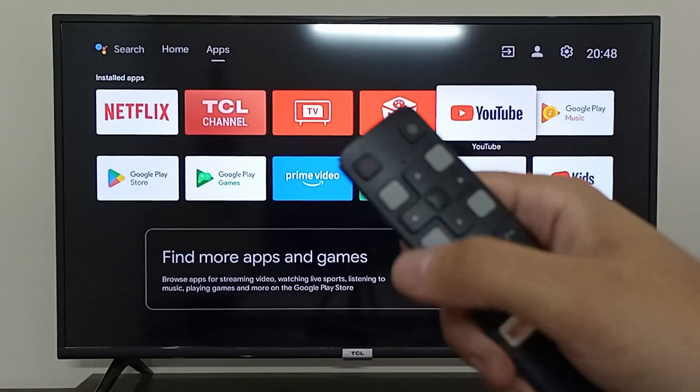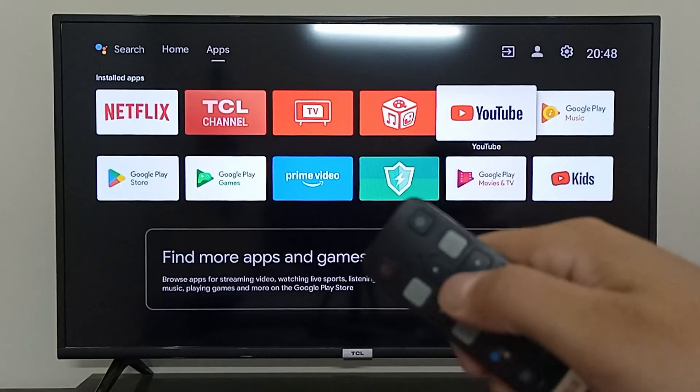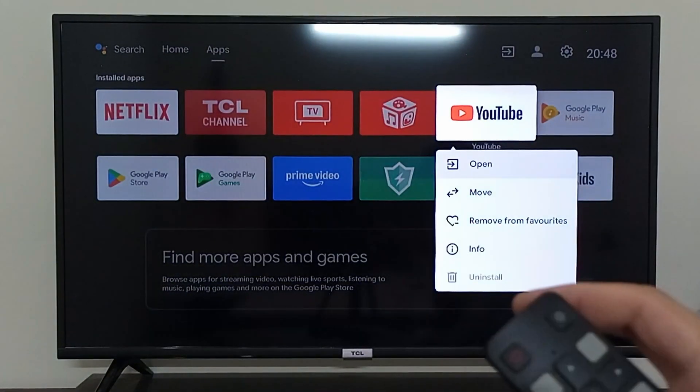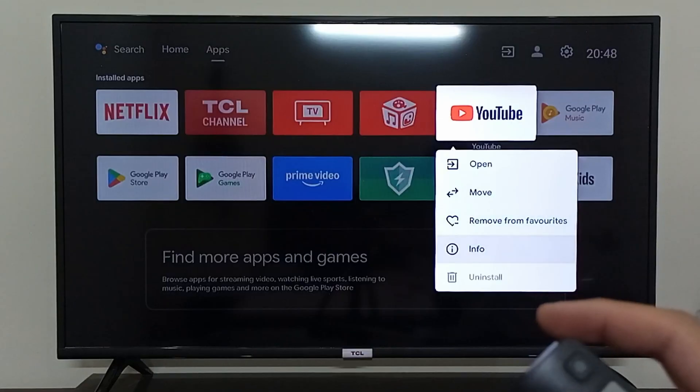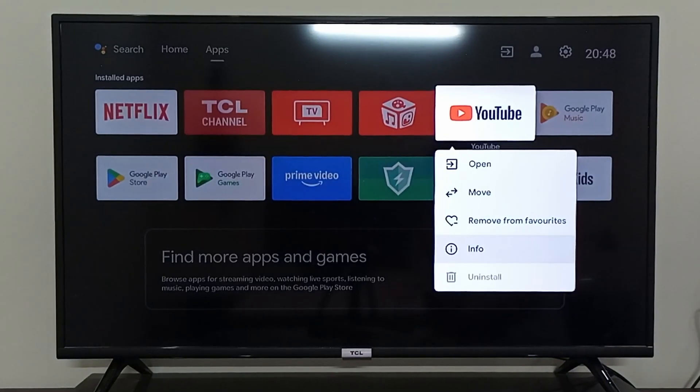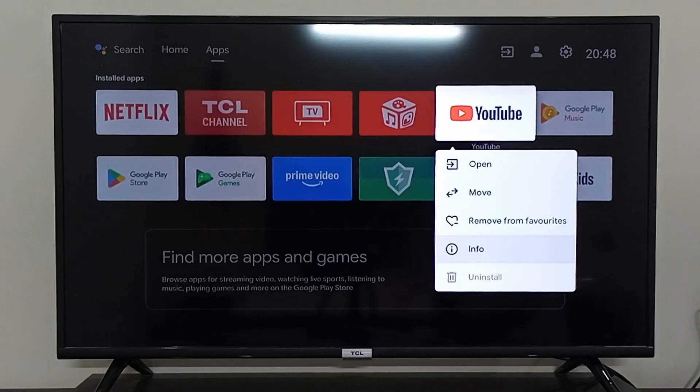After that, keep pressing the OK button. There is the uninstall option, but as you can see, it is disabled because the YouTube app comes pre-installed in my TCL Android TV.